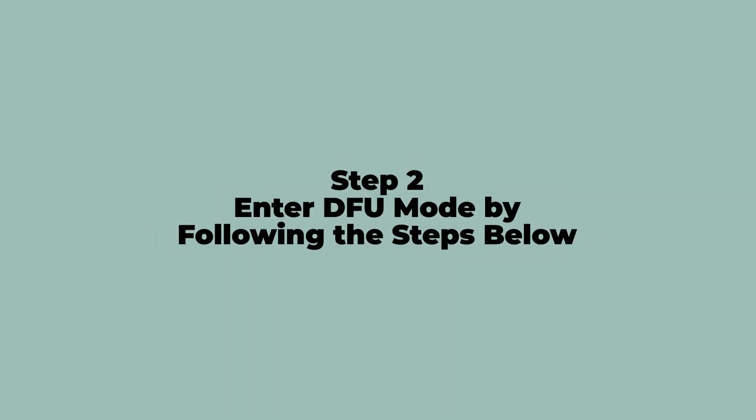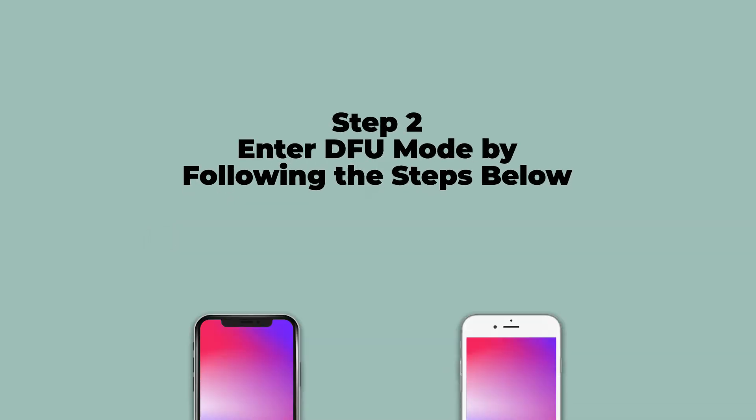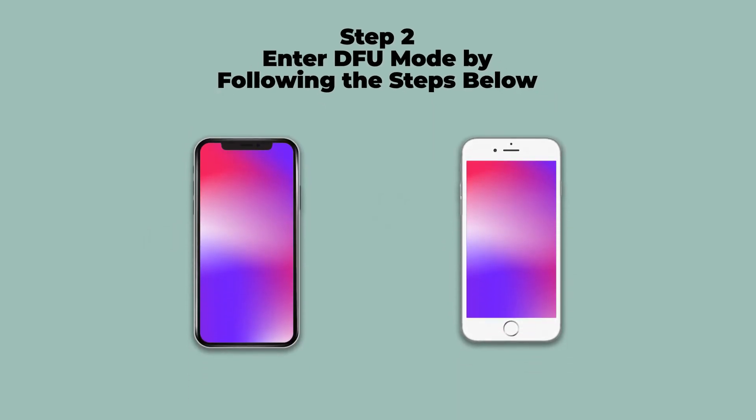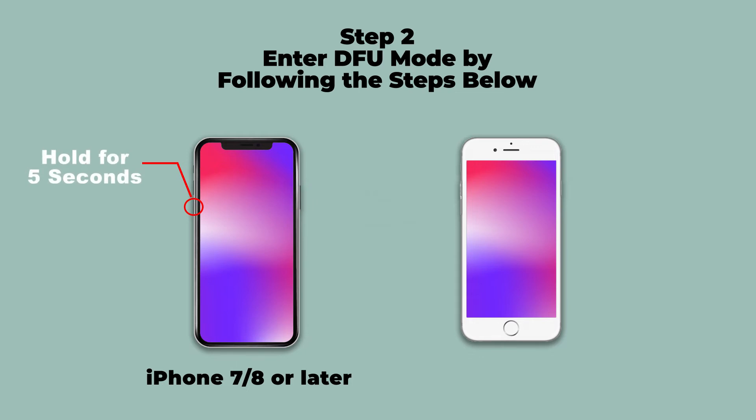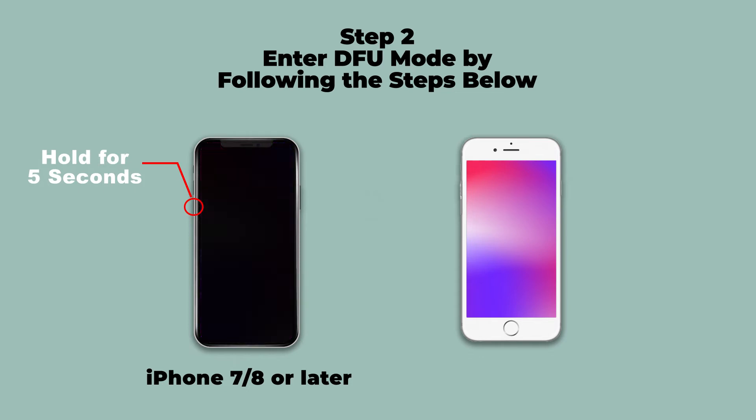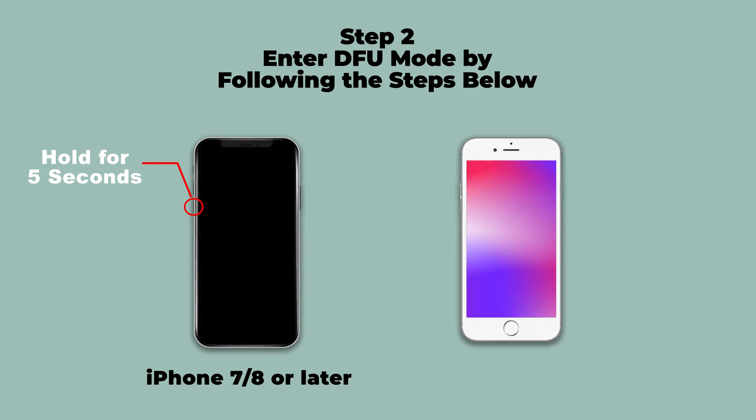Step 2: Enter DFU Mode by following the steps below. For iPhone 7, 8 or later, hold down the power button and volume down button for about 10 seconds. Then release the power button and keep holding down volume button for 5 seconds. When the screen is dark, you are already in DFU Mode.